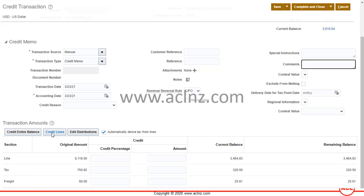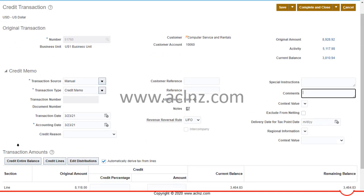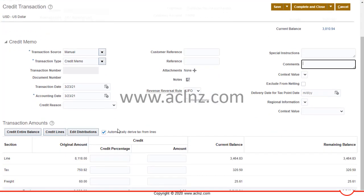Within certain lines, for example if 10 quantity was purchased by the customer initially and two got damaged, you can give credit for just two quantity. However, if the customer wants the entire paid amount credited, you can use the Credit and Balance function to credit the entire transaction paid by the customer. In this case the customer paid 5117.98 and you can create a credit for the entire 5117.98 if you like.